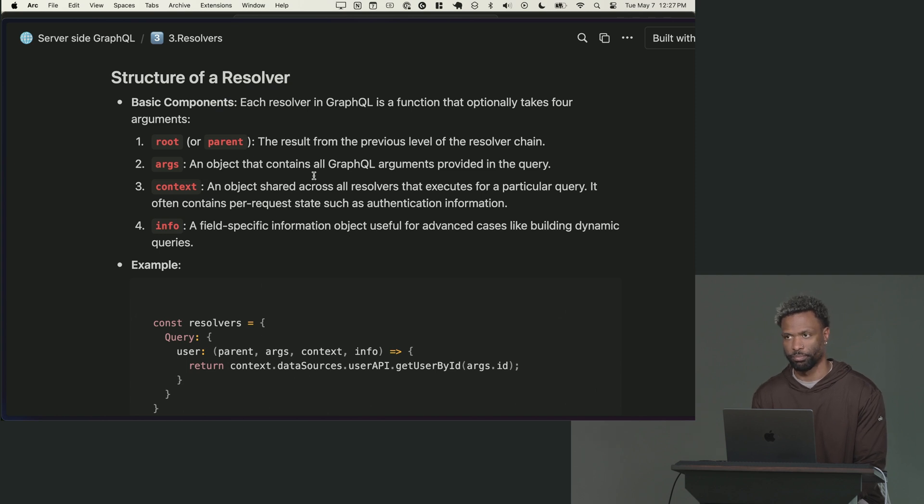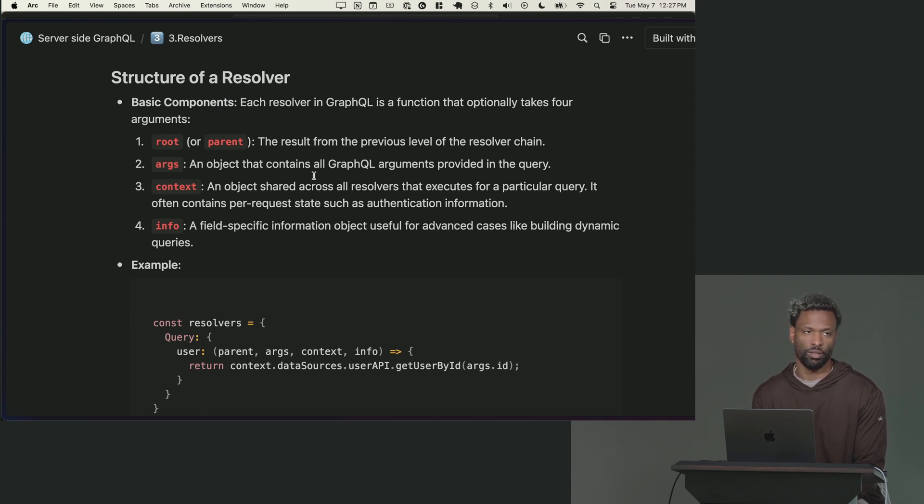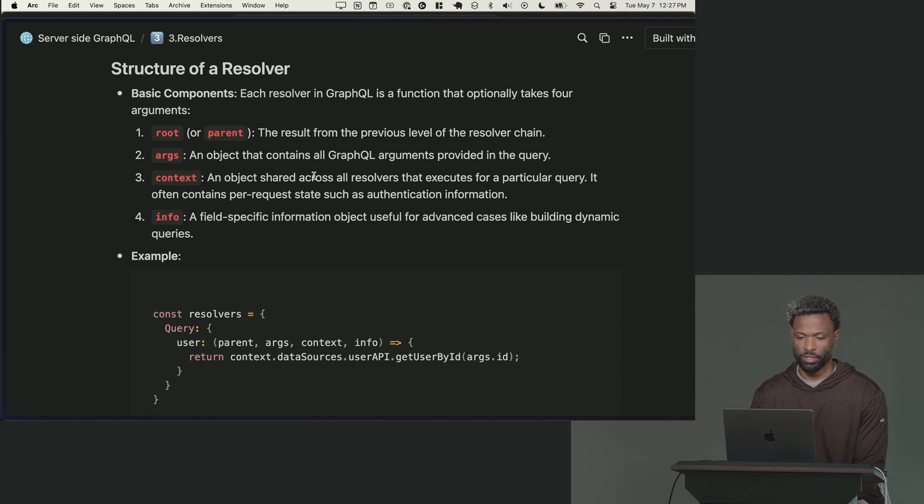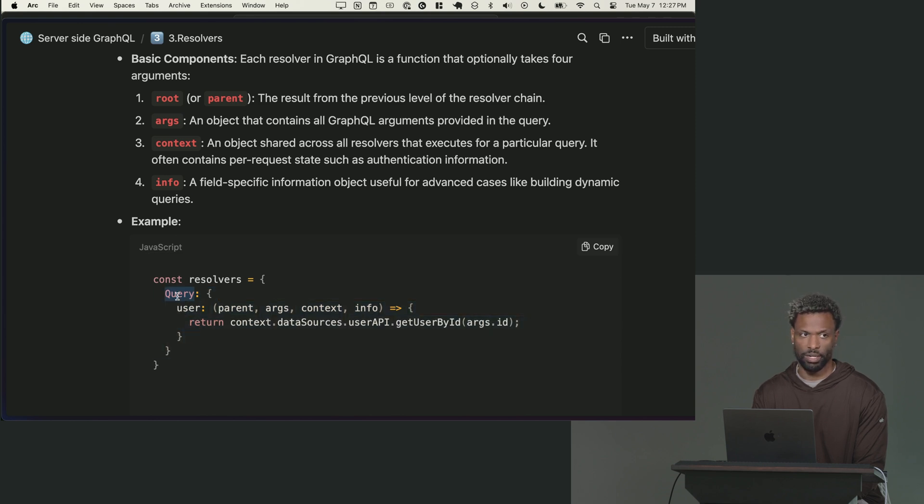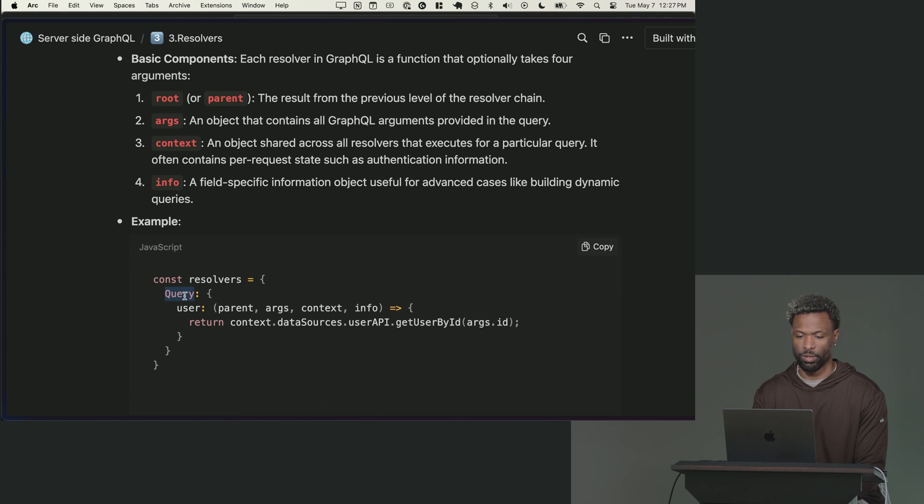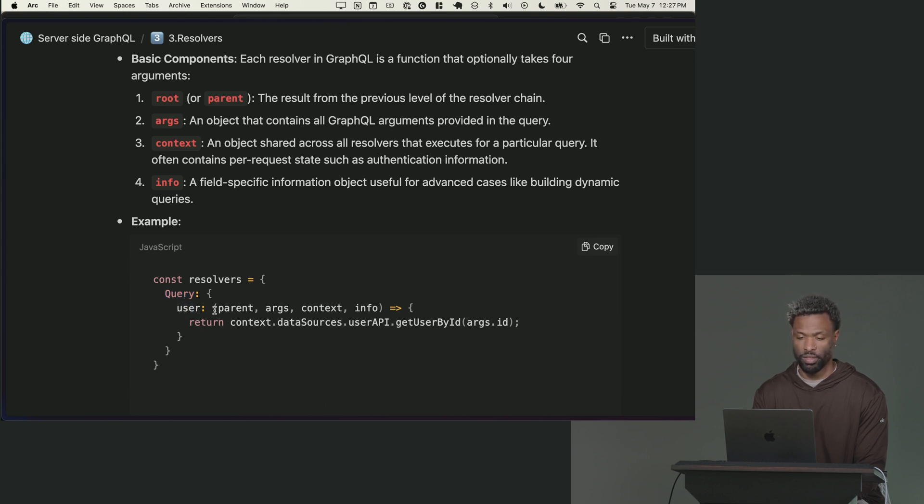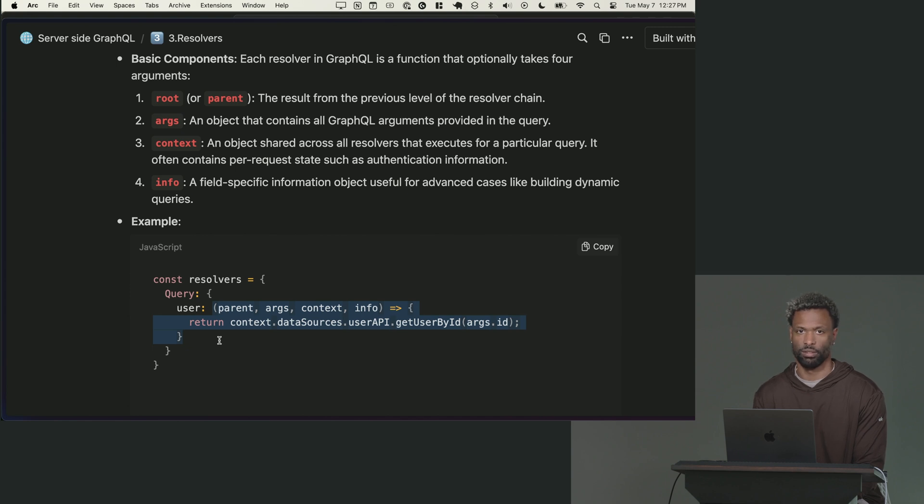But let's talk about the structure of a resolver. It's just a function and the function names map directly to the things that they want to resolve one for one. So in this case, I have a resolvers object. I'm saying, I want to create a resolver for the user query on the query type. So I used query the same way you put it in your schema with a capital Q.